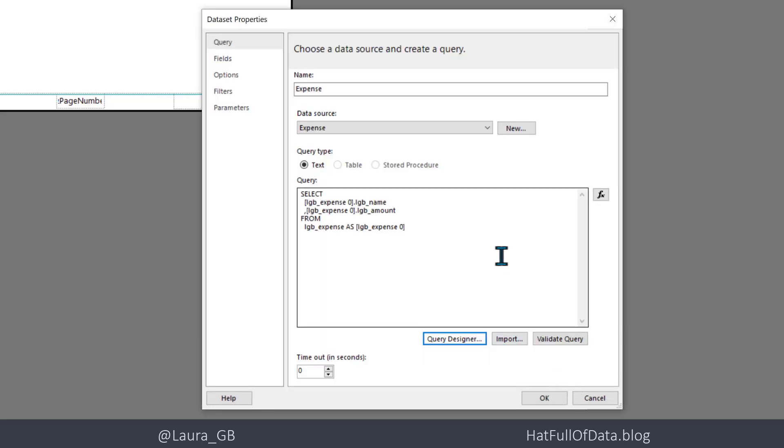Before we click OK, let's just have a quick look. There it is, it's written SQL. So that's what's good. When we make this more complicated, we're going to get more complicated SQL.